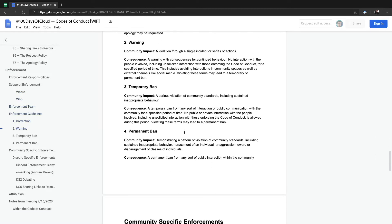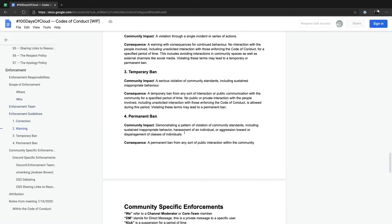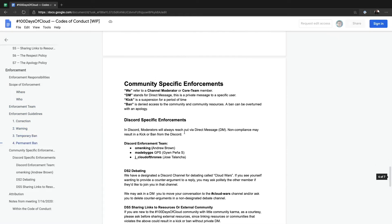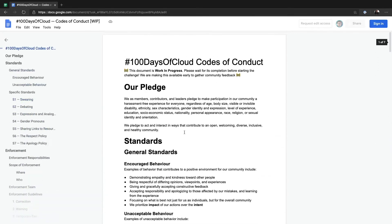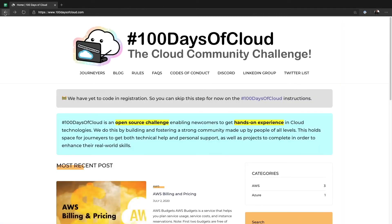There is a bunch of important information here, and please help us honor this, help us improve this, and help us make this an awesome community for all the cloud people out there.